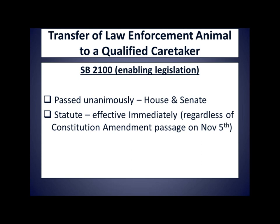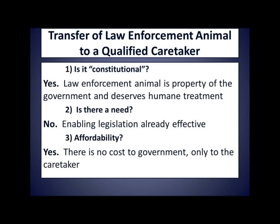This proposed amendment is the simplest to understand and a good example of a feel-good, puppy-dog amendment. Anybody with warm blood in their veins will like it — who can vote against puppy dogs? Is it constitutional? Yes — a law enforcement animal is the property of the government and upon retirement deserves humane treatment; however, it's not required as a Constitution amendment. Is there a need? People in general don't benefit from this amendment, but the animal and his trainer certainly do. As stated, the enabling legislation is already effective, so there's really not a need for the amendment. Is it affordable? Yes — there is no cost to government, only to the caretaker, because the enabling legislation puts the monetary burden of care on the assuming caretaker.